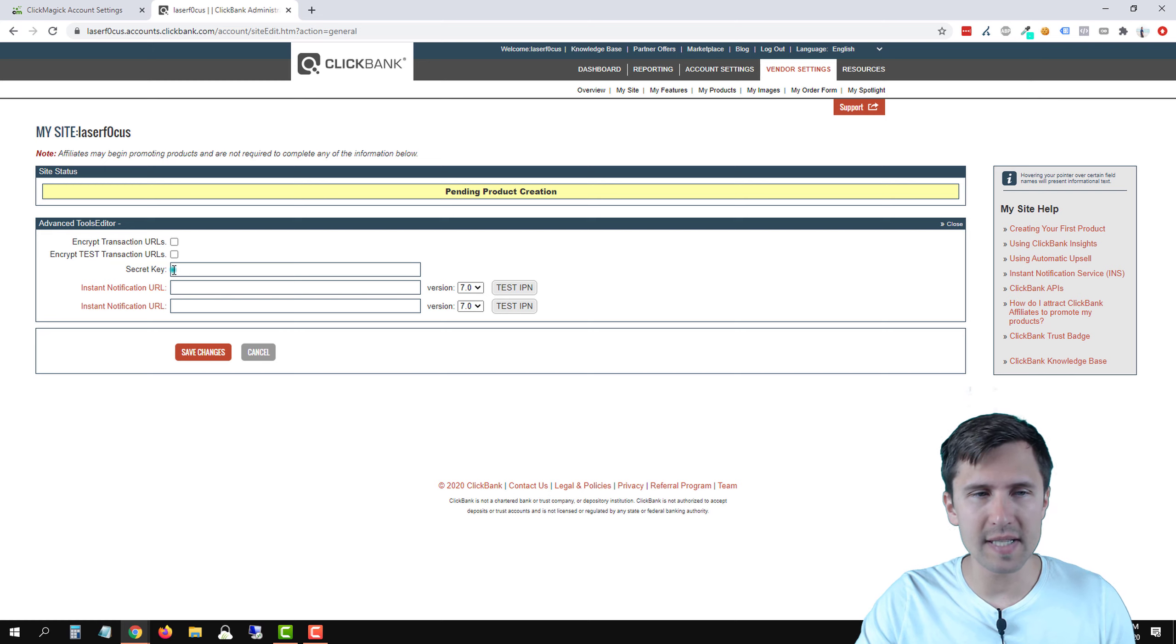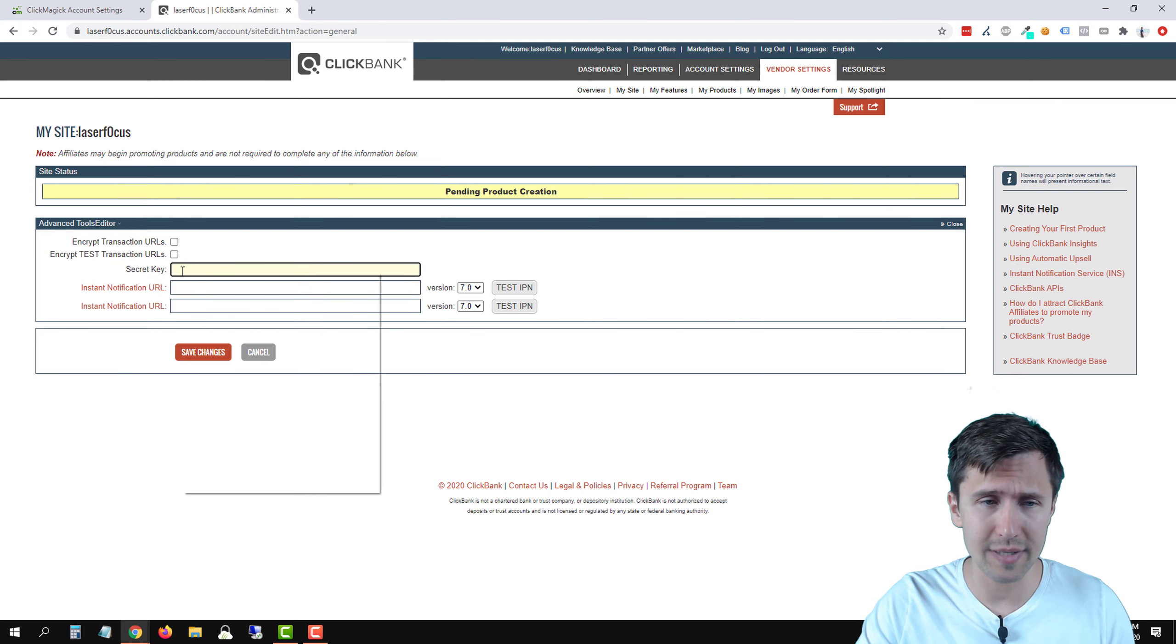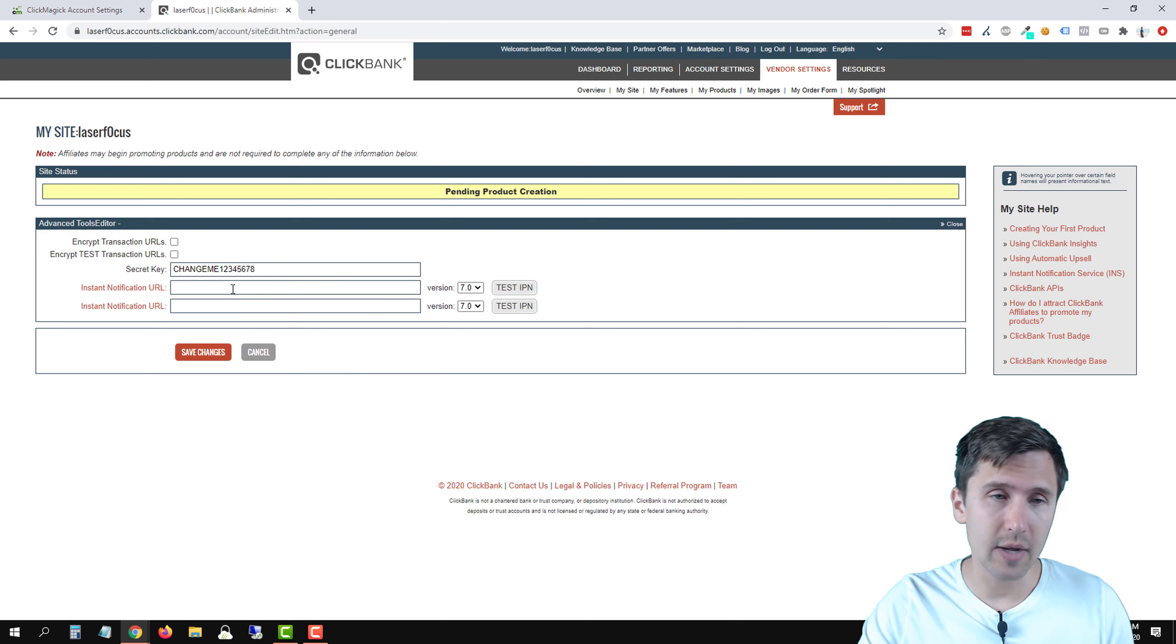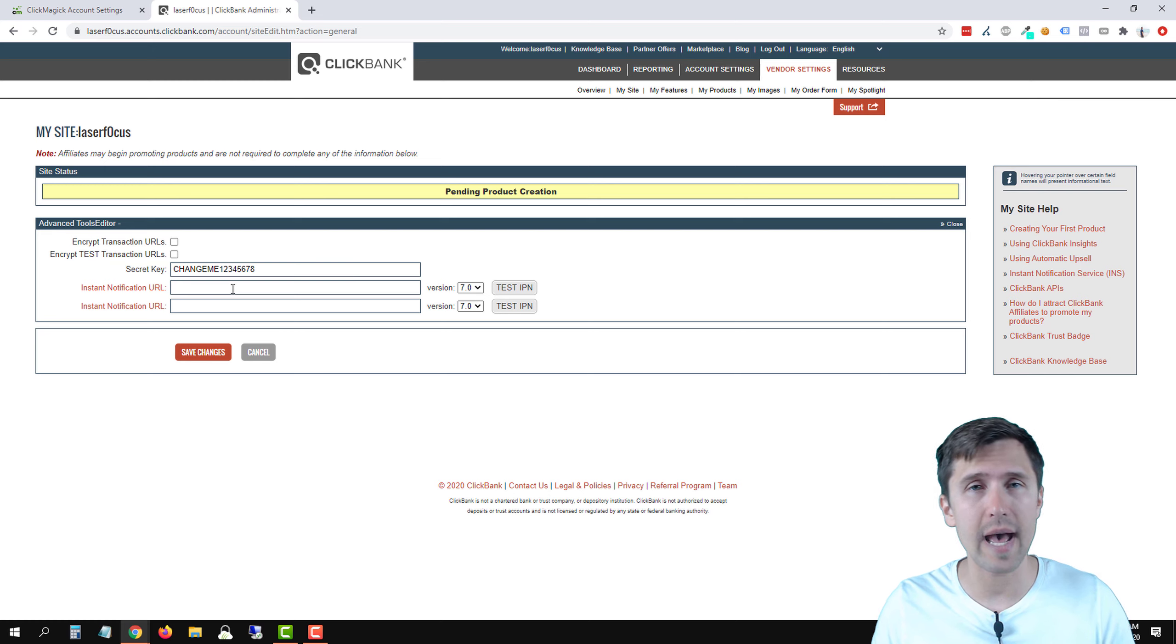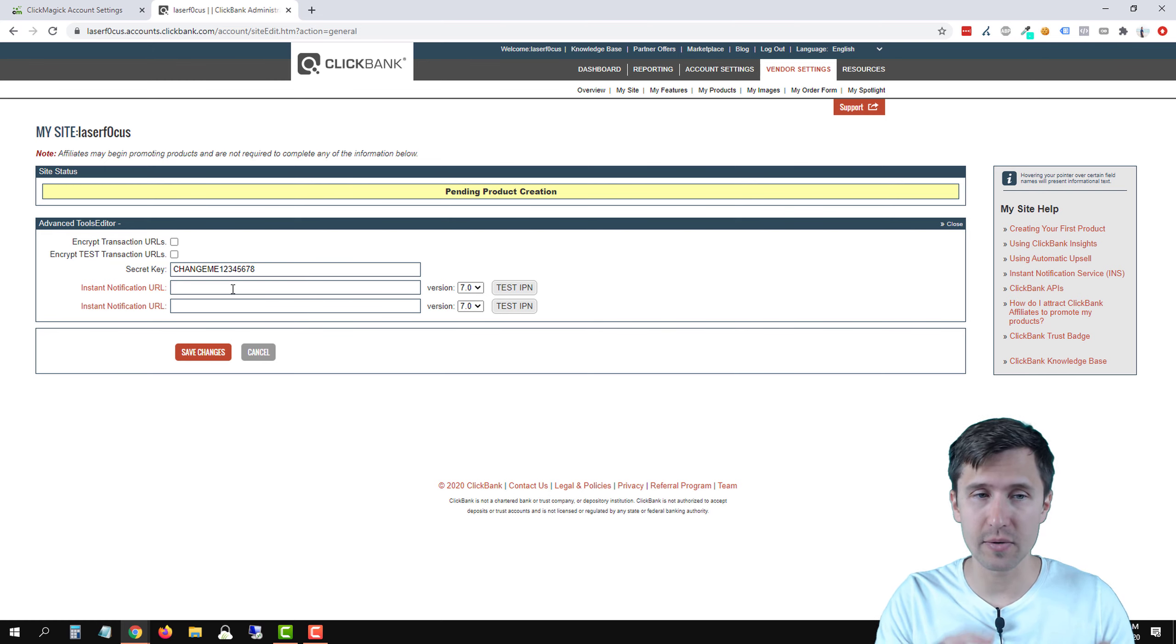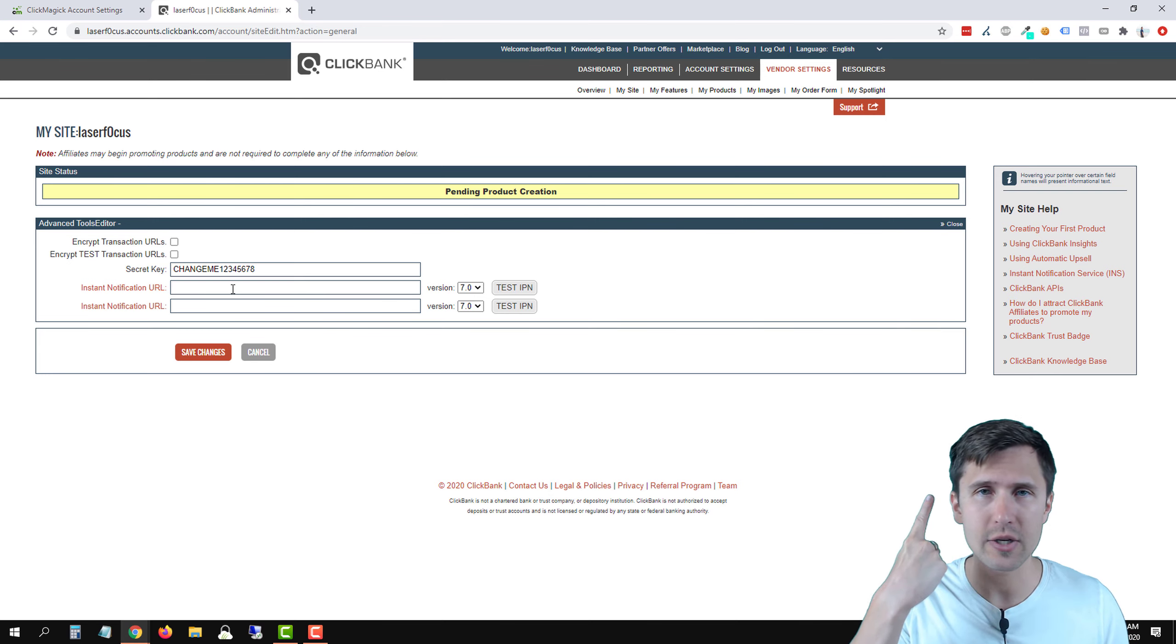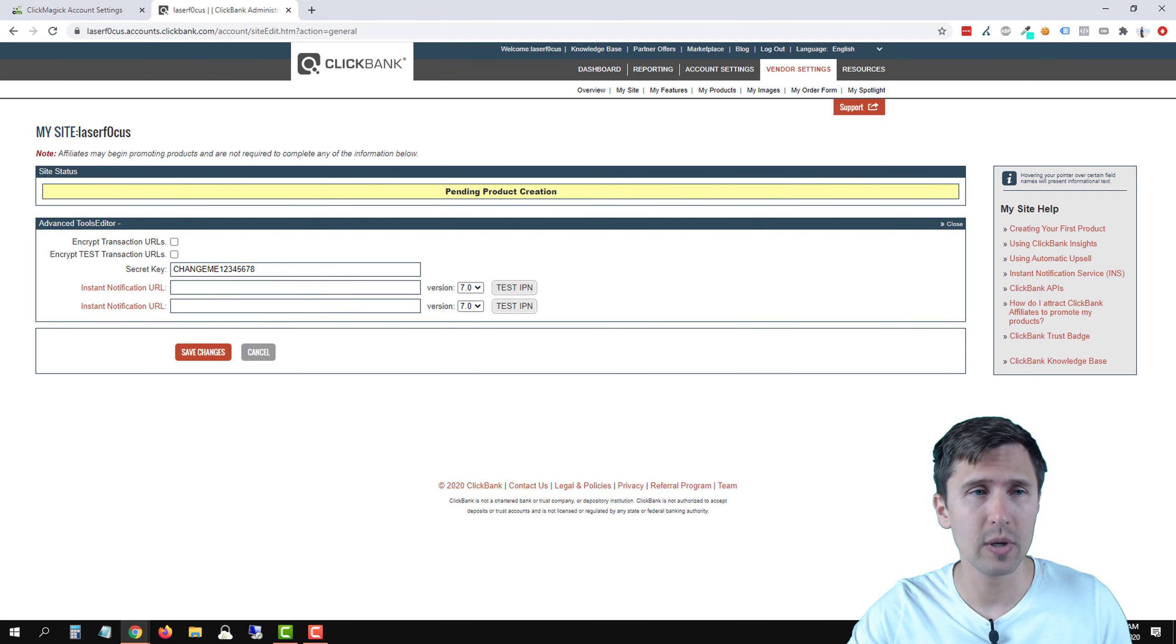So the first thing here it's asking us is the secret key. So remember we copied the secret key earlier. So let's paste it here. Now we need this instant notification URL. Now this is the actual URL that will allow ClickBank and ClickMagic to communicate so that ClickBank knows where to attribute the sale to. So it's going to be a ClickMagic link so that once a sale is made, ClickBank says, hey, I'm going to attribute the sale to clickmagic.com.